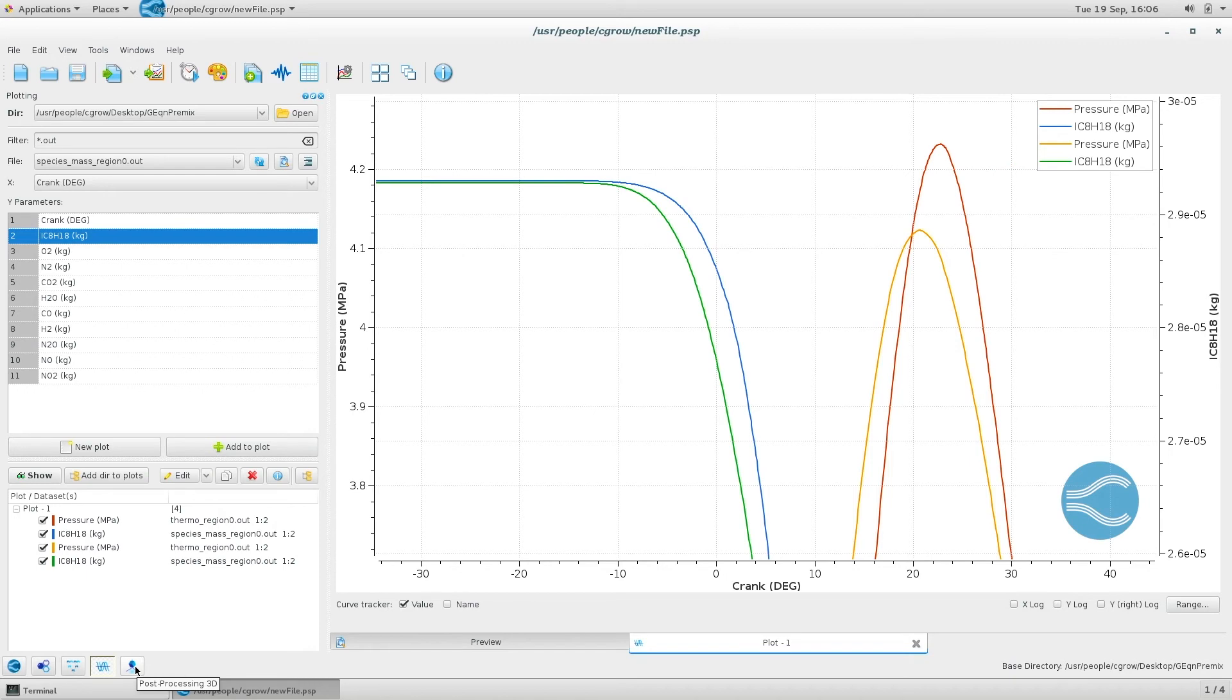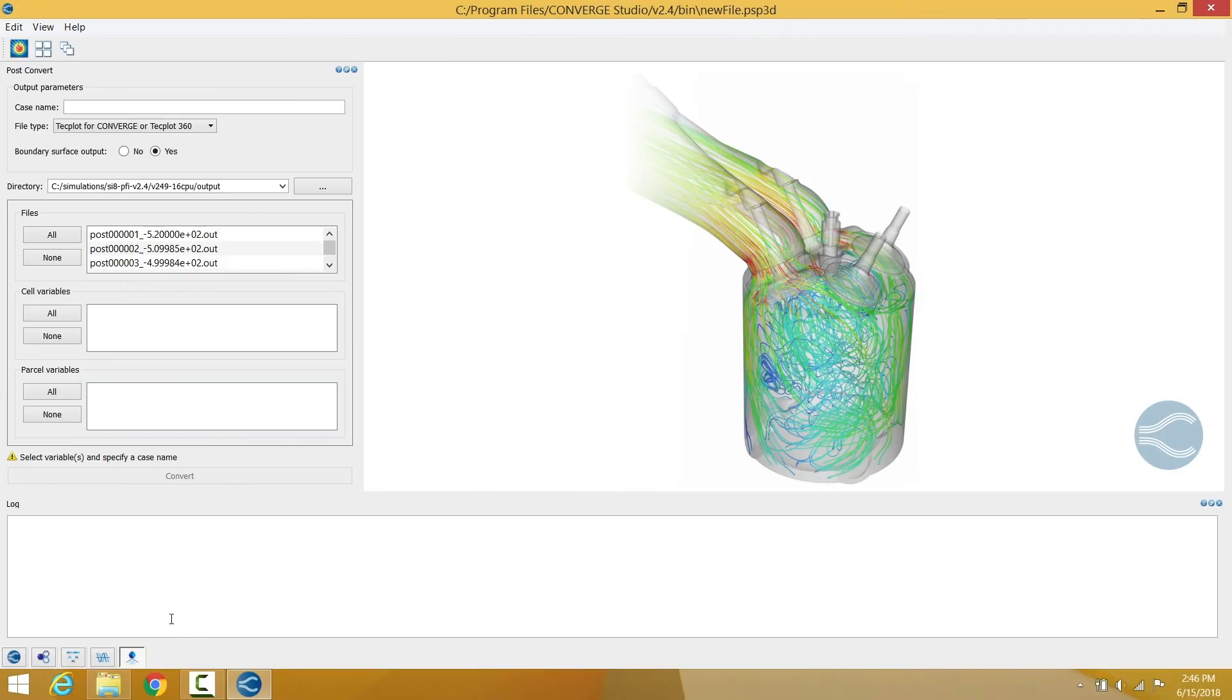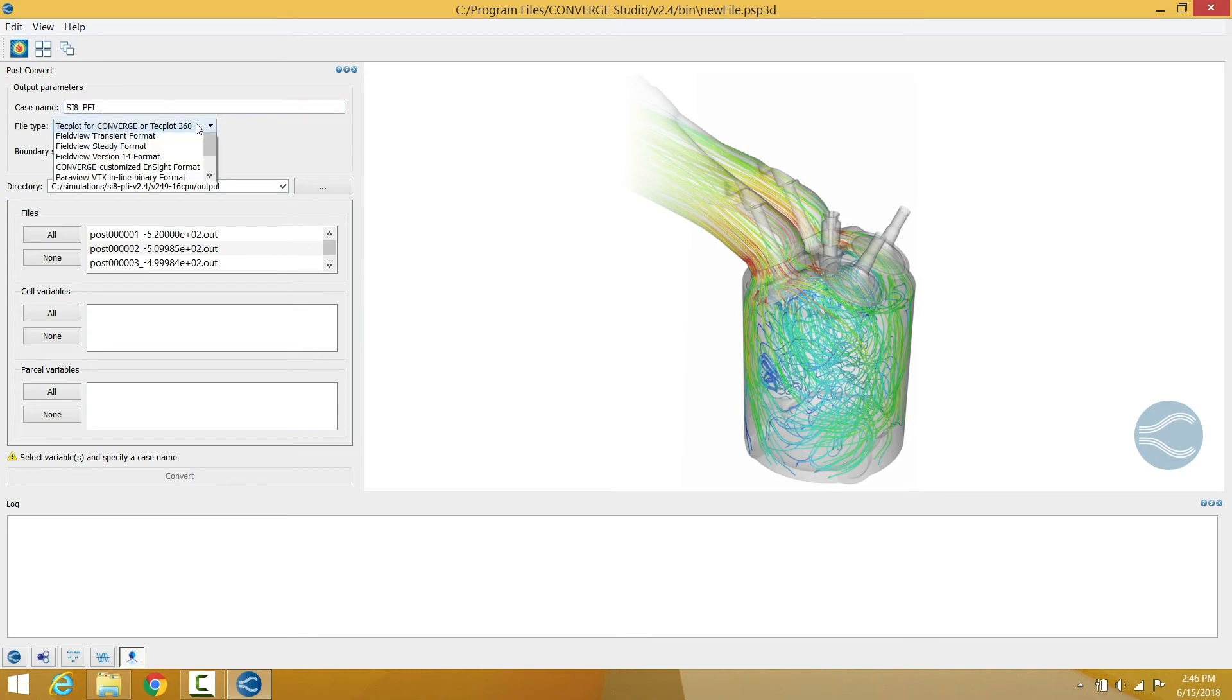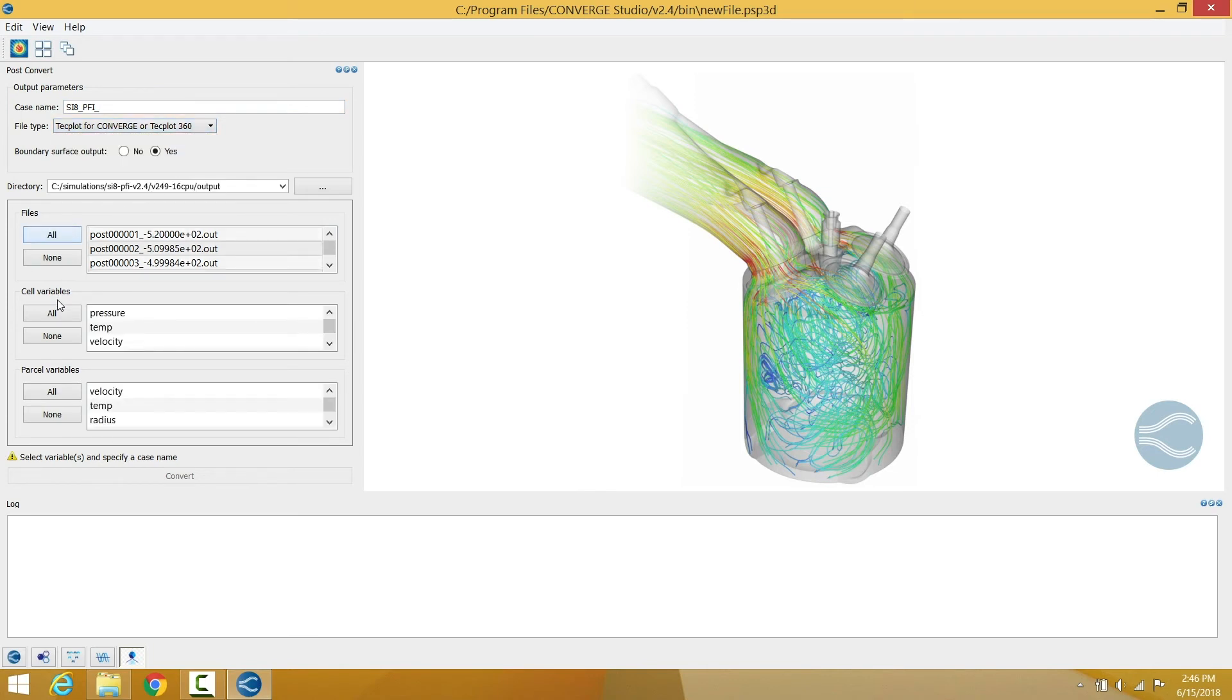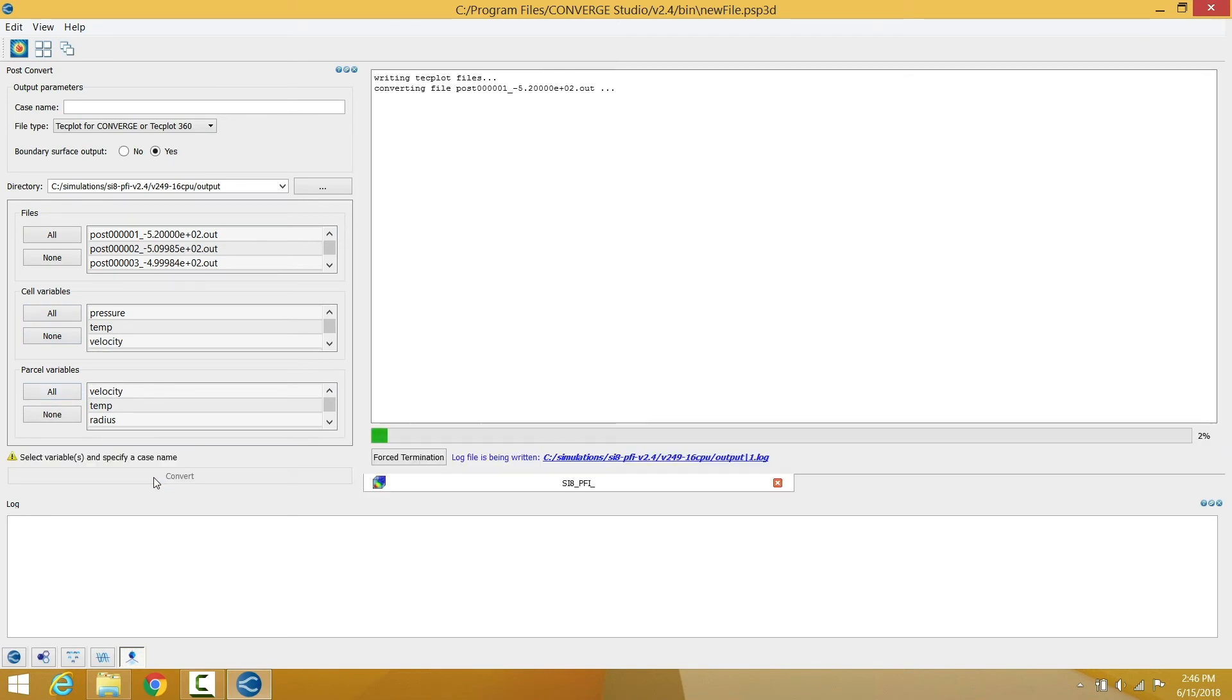When your simulation is done running, you're ready to post-process. Open the post-processing 3D module in Converge Studio. And select the case directory, the output files, and the cell and parcel variables you would like to visualize. And create post-processed files to use in the visualization software format of your choice.